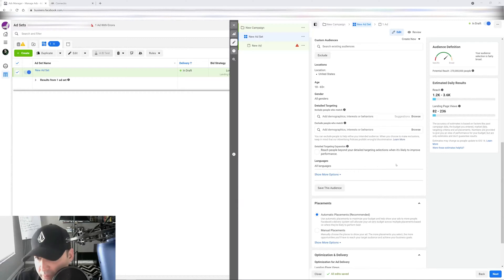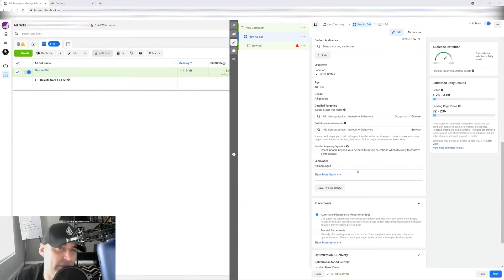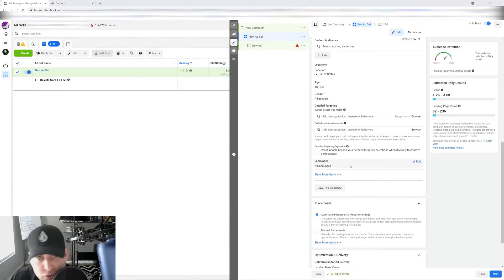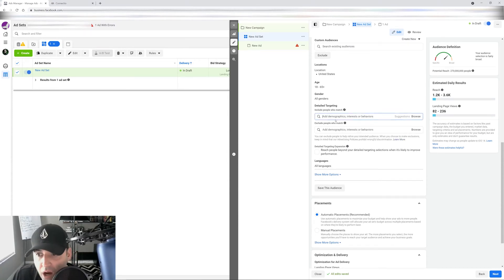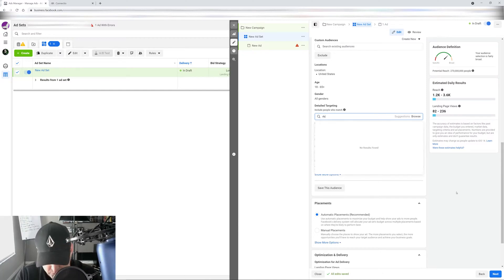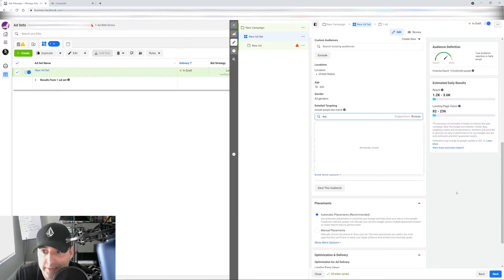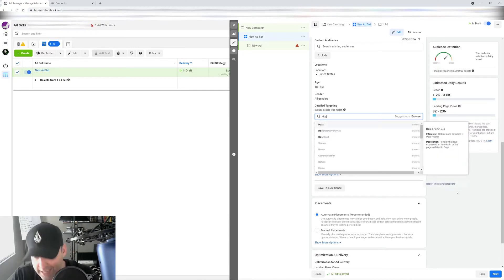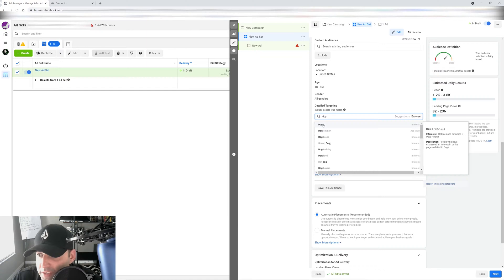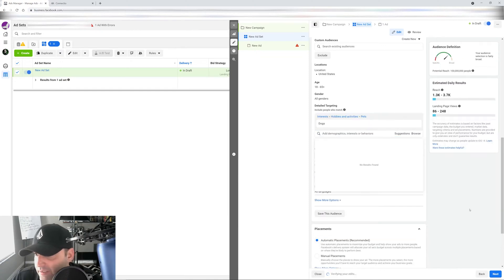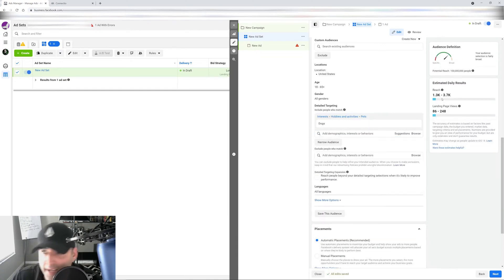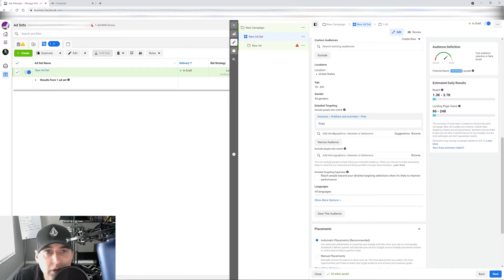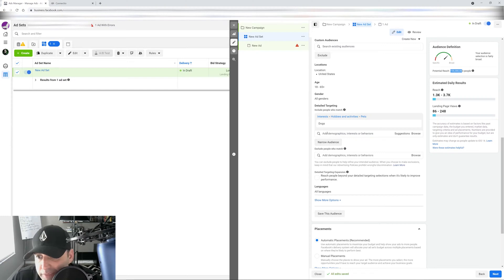So I went ahead and pulled up one of my test accounts here. And let's say we're getting started. Let's say we have a product that's dog related, like a dog toy or a dog shirt or whatever. So obviously, if we're going to go in here to a targeting, the first thing that comes to mind is dogs. We want to target people who like dogs. That's going to be the most broad interest out there. So dogs, it says in here that it has a potential reach of 100 million people. So from here, what will be the next interest that we might think of?